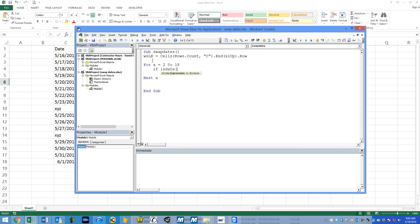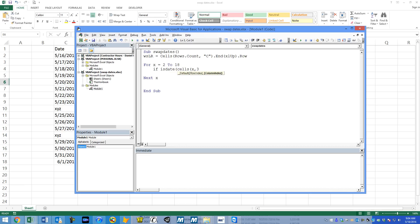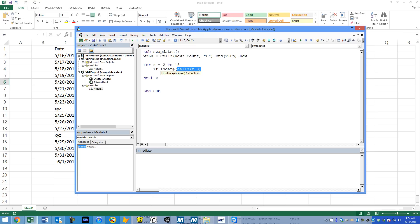And so for the very first one, we're going to say if is date. So basically is date is an expression that allows you to determine if this is a date or if it's a non-date, which is really handy for what he's wanting to do. So if, cells, we're going to say the row is going to be X in the loop and then the column is going to be column 3. Or again, we could put C in quotations.